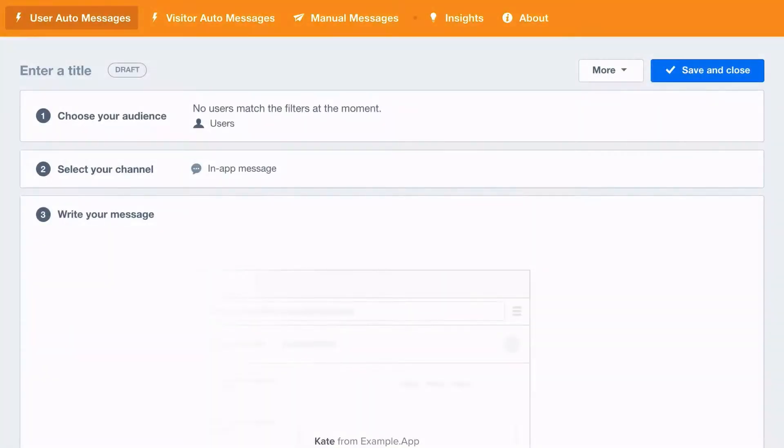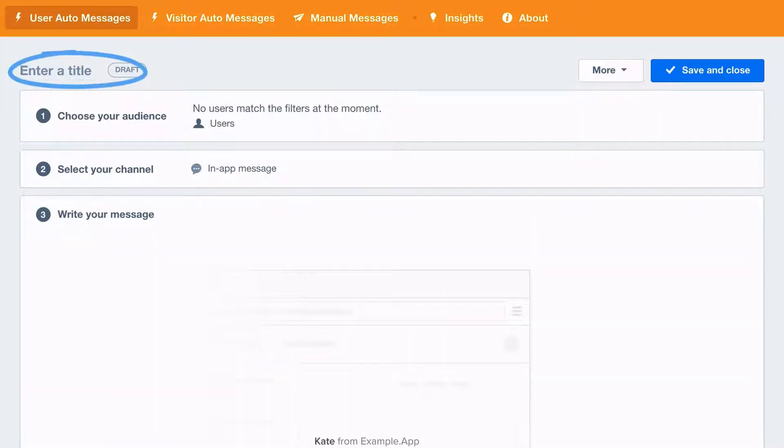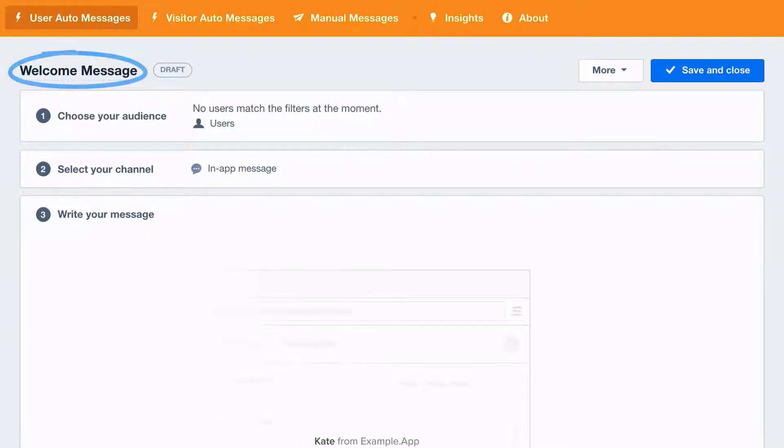In this example, we'll create one of the most important messages you can send, an in-app welcome message, which will appear to all your new sign-ups from today on.